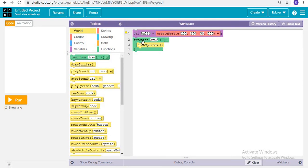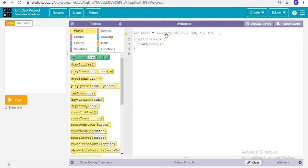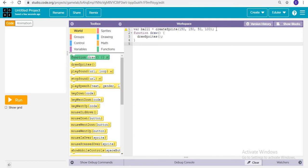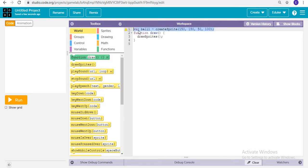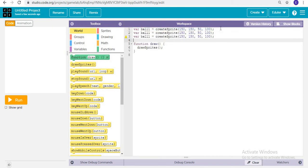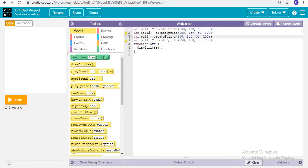We need to create three more balls. We can just copy-paste and make the necessary changes — renaming them ball2, ball3, and ball4.